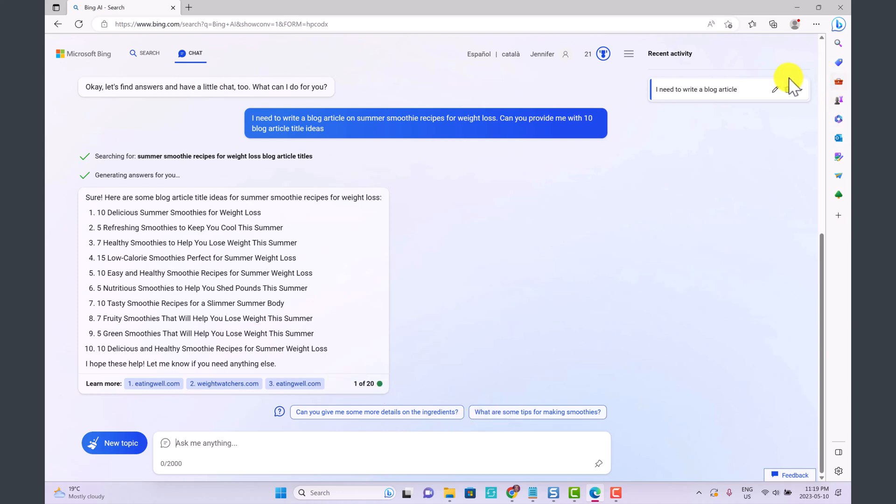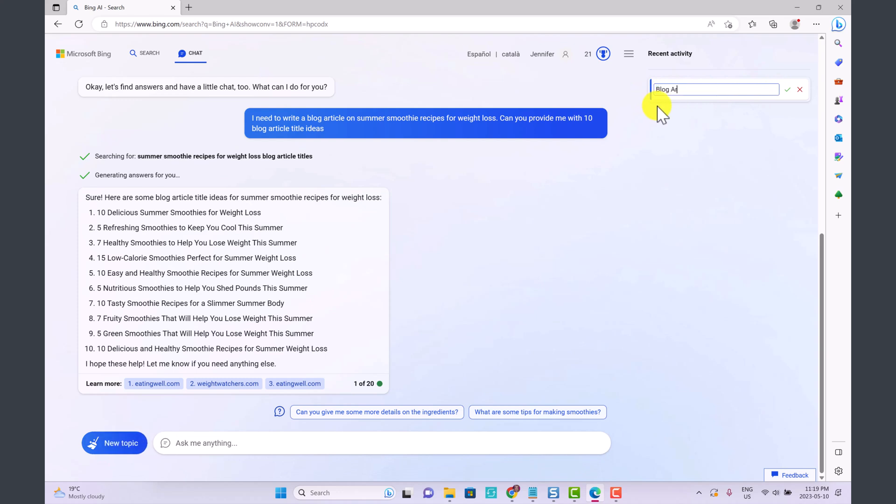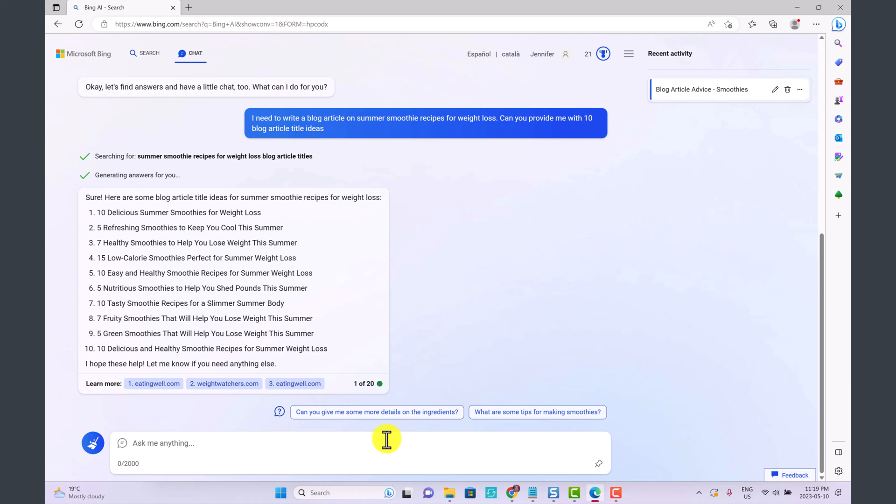Over here at the side this is our chat so I'm going to click on this pencil icon and give it a name. So let's write blog article advice smoothies for example and then click the checked icon and then that saved here. Now I'm going to say write a 600 word blog article based on title 2.